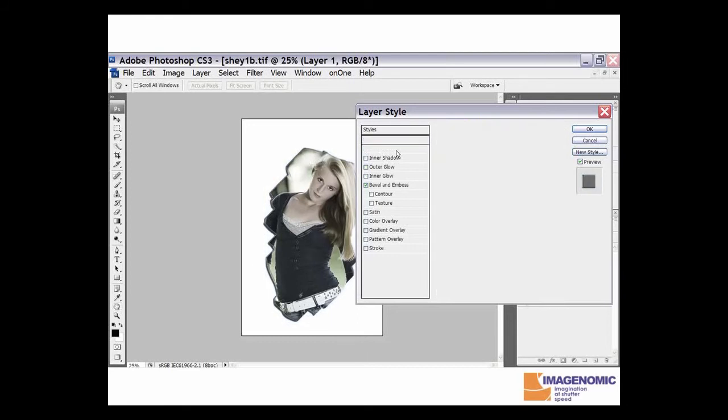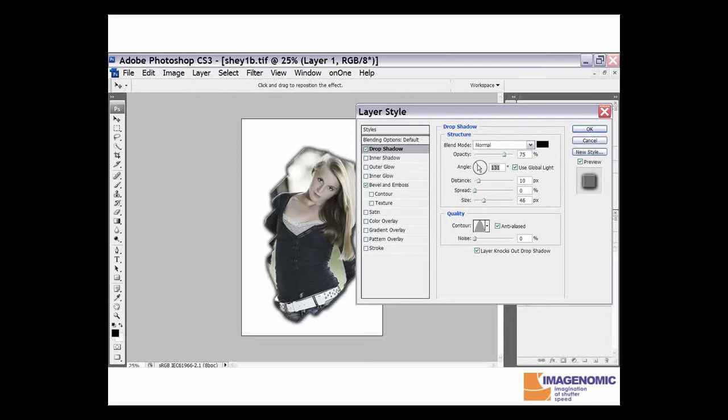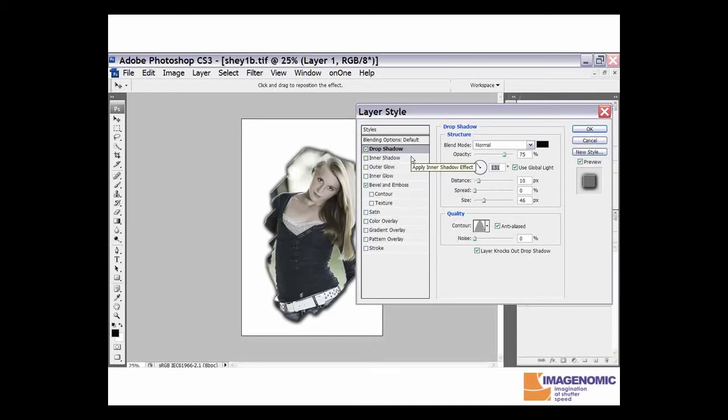Now we can take that drop shadow and bring it up bigger. We could move the angle of it around. So really there's no limit to what you could do with tweaks with the various selections that you have over here.